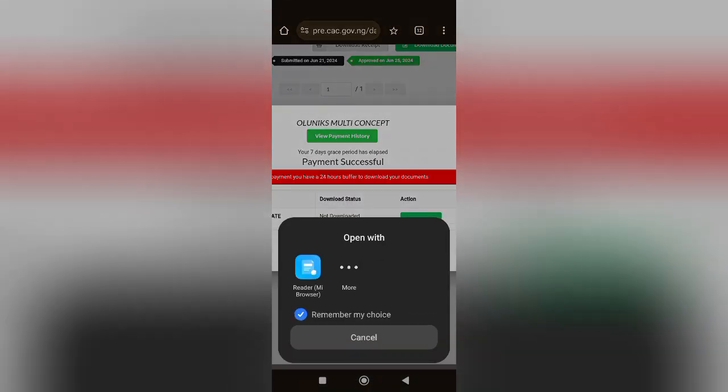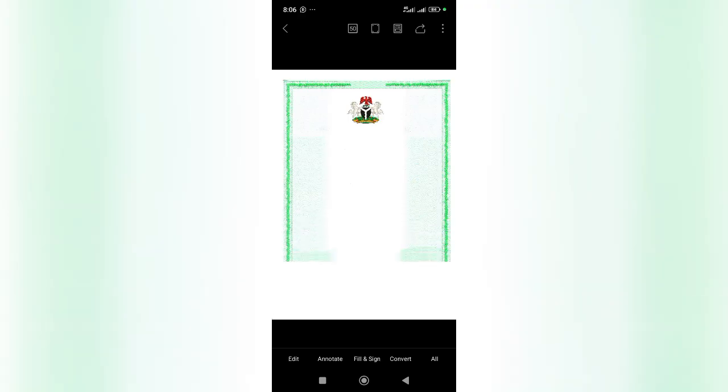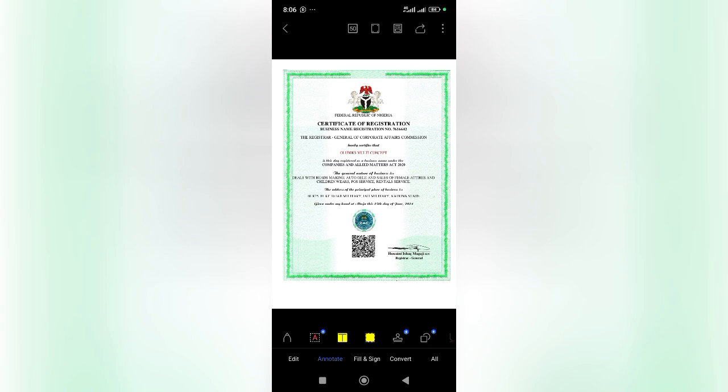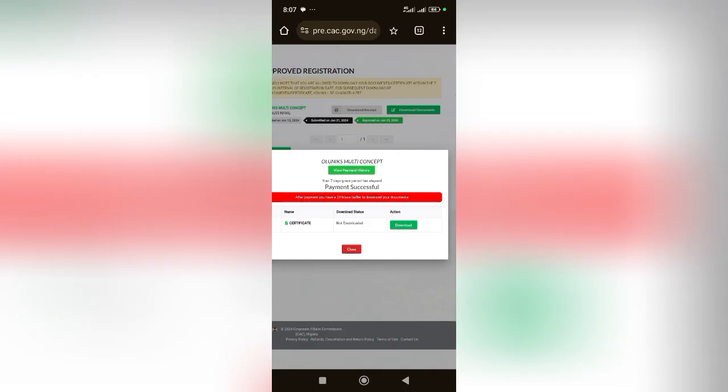Let me open it. So this is the certificate.